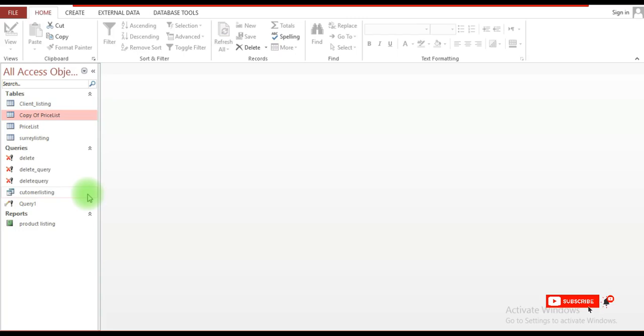In this video I'm going to show how to create a form in Microsoft Access. To create a form, all you need to do is click on the table that you want to create the form from.